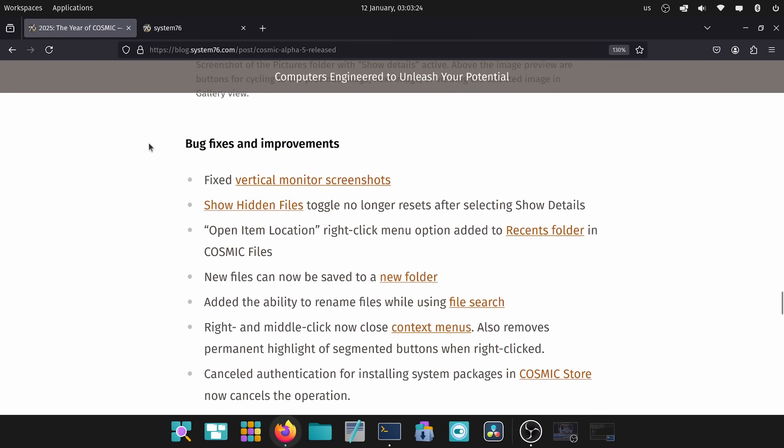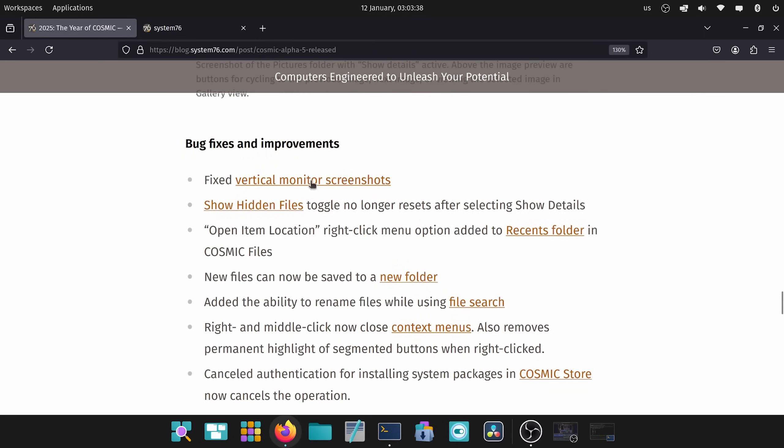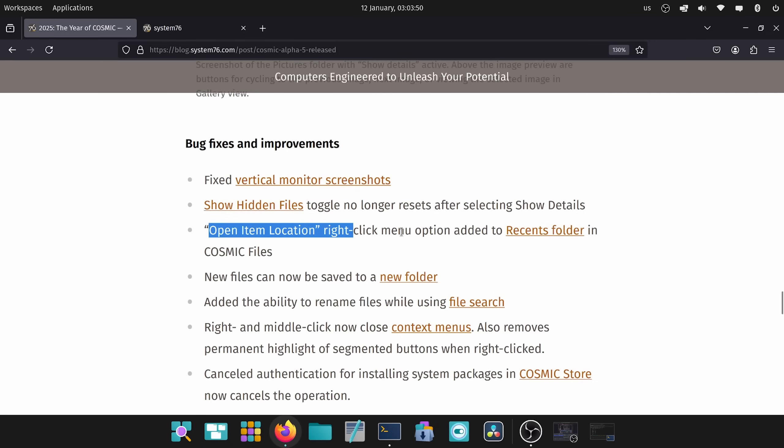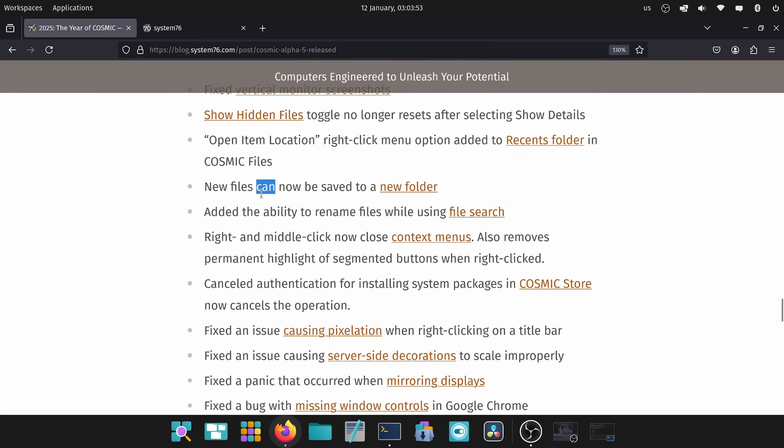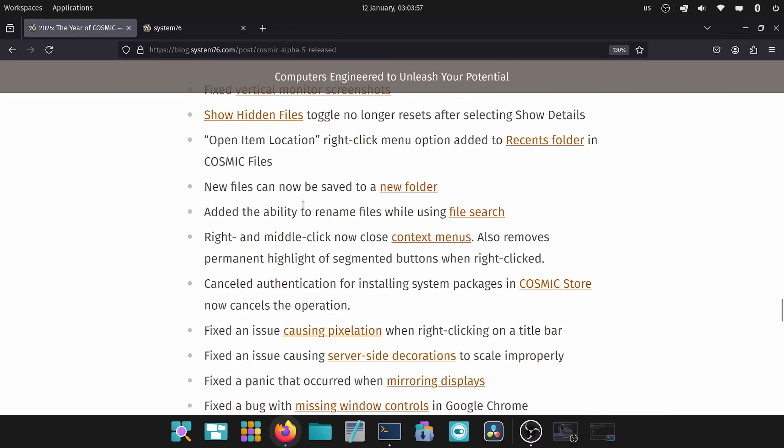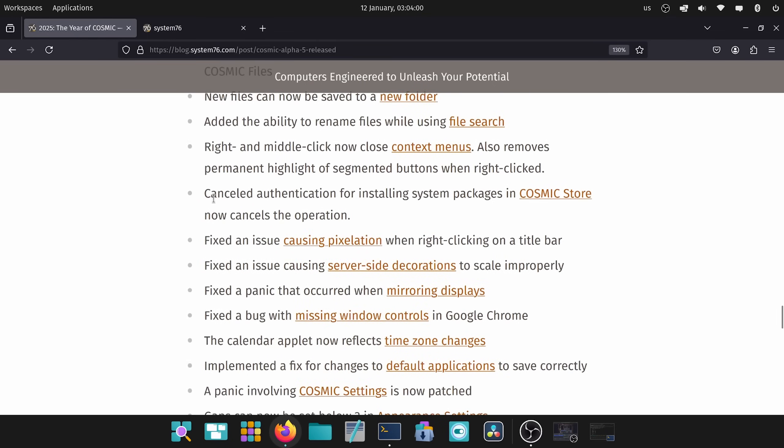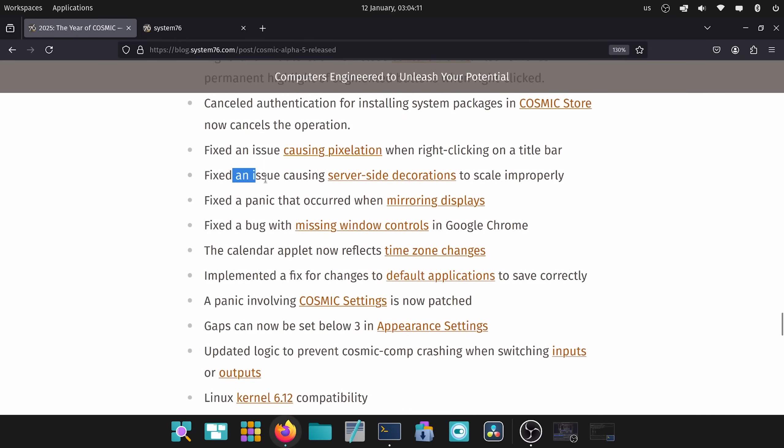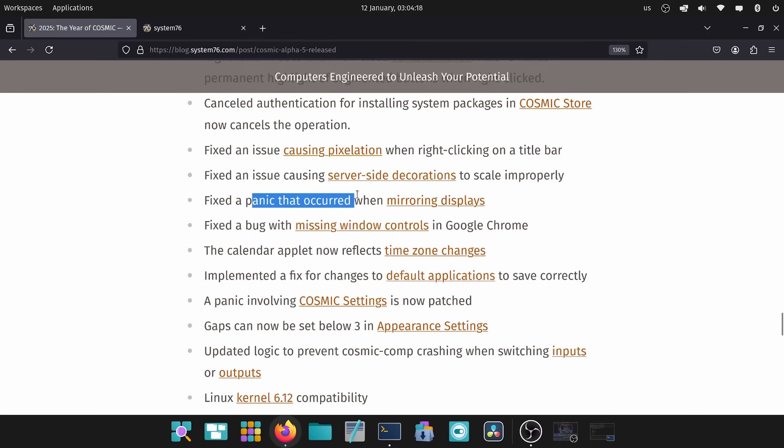Now let's discuss some of the fixed bugs or improvements. Fixed vertical monitor screenshots, shout out to Brody for discussing this one multiple times. Show hidden files toggle no longer resets after selecting show details. Open item location right click menu option added. New files can be saved to a new folder. Added the ability to rename files using file search. Right and middle click now close context menus. Cancel the authentication for installing packages now cancels the operation. Fix an issue causing pixelation. Fix an issue causing server side decorations. Fix the panic that occurred when mirroring displays.